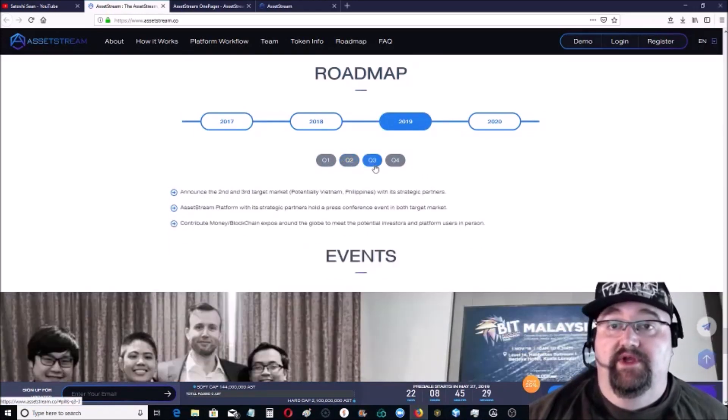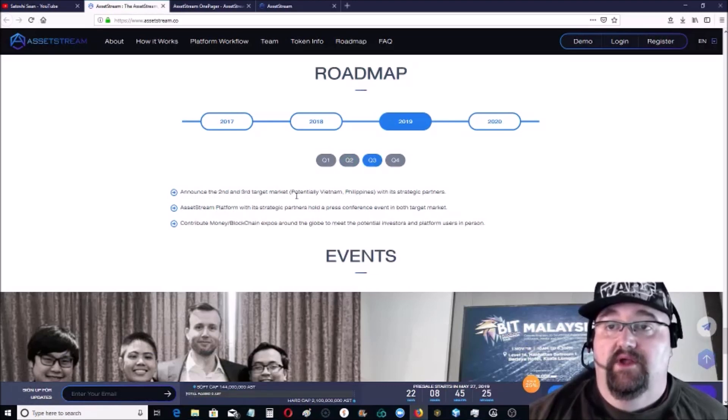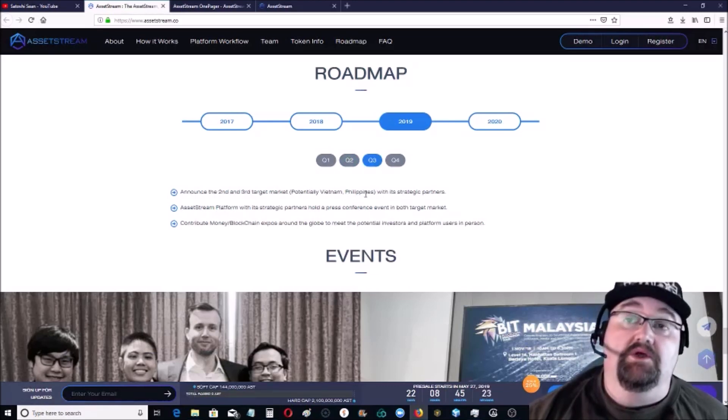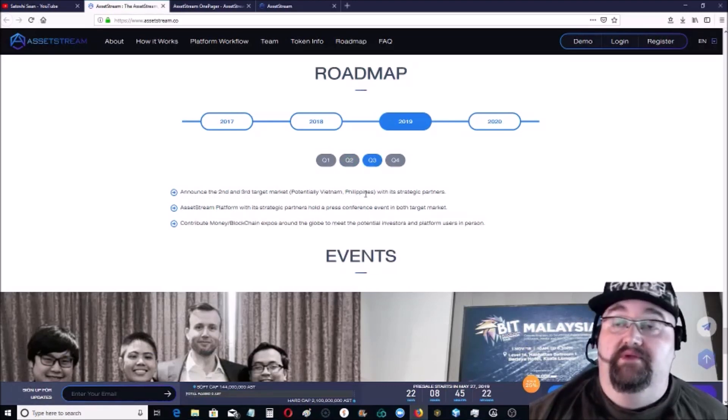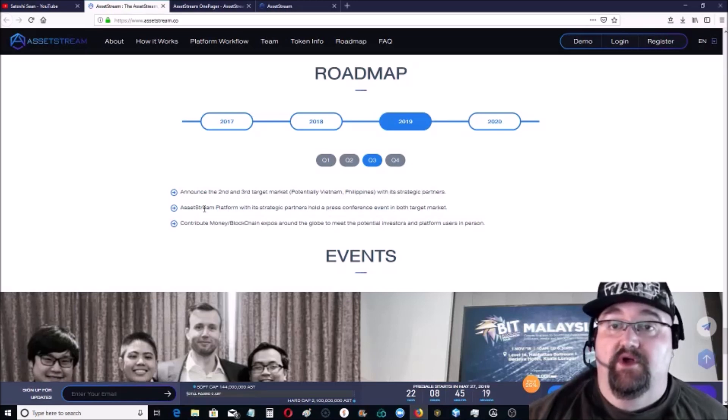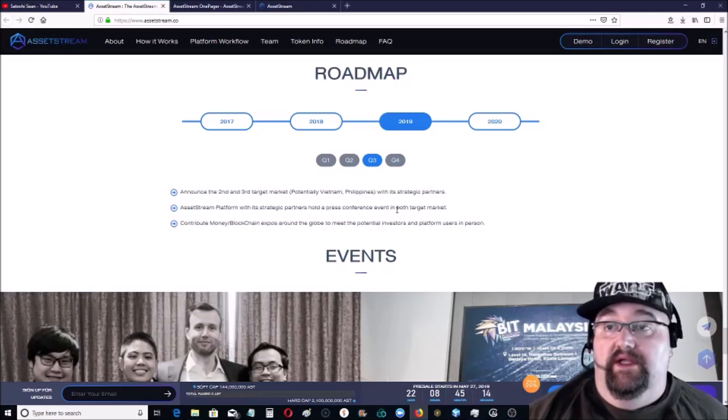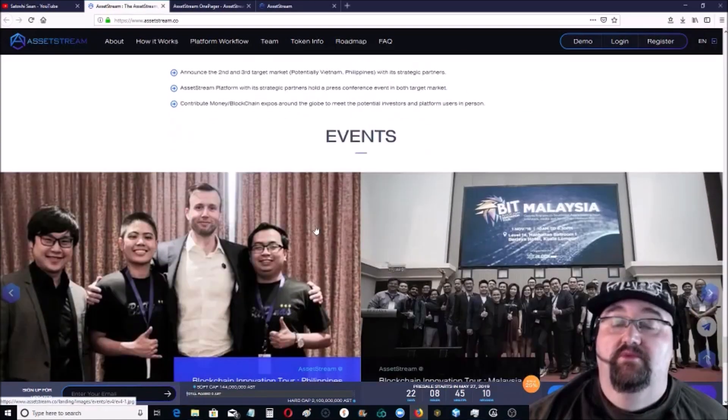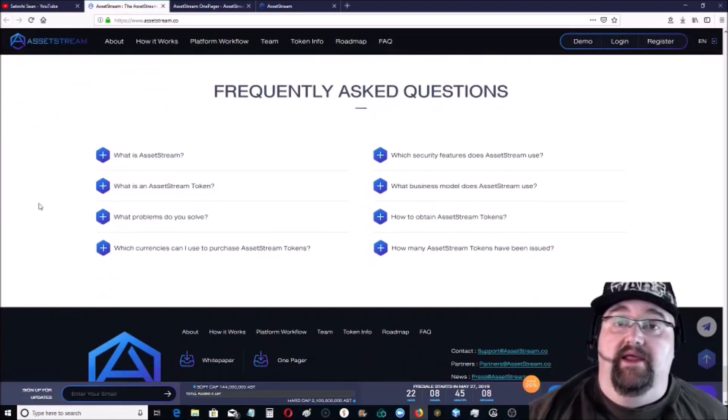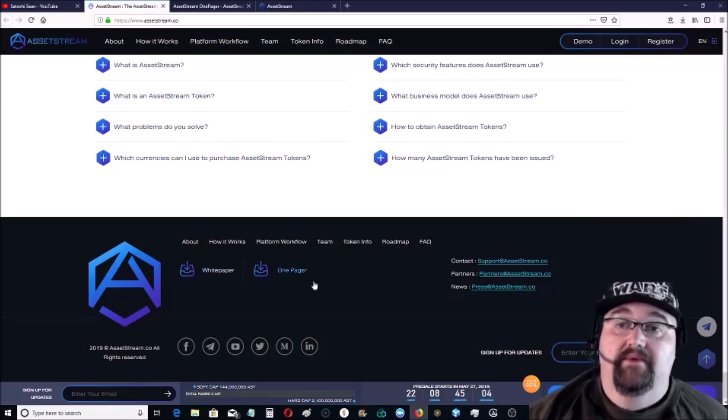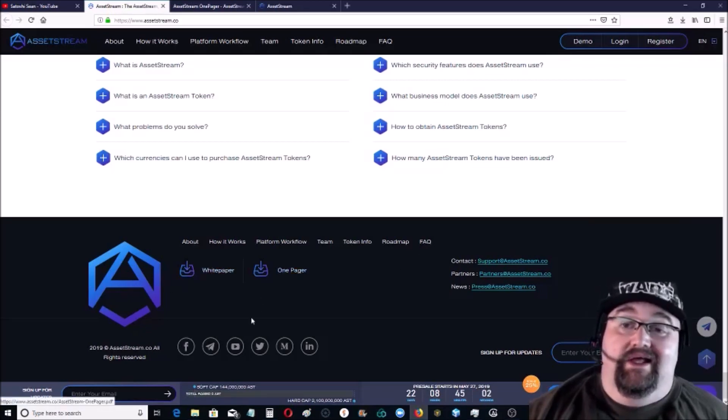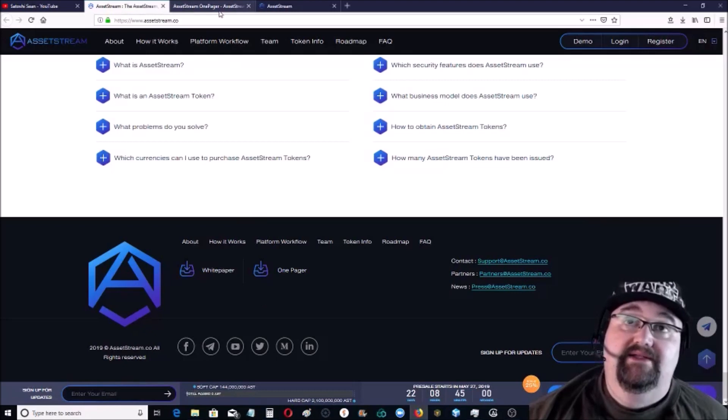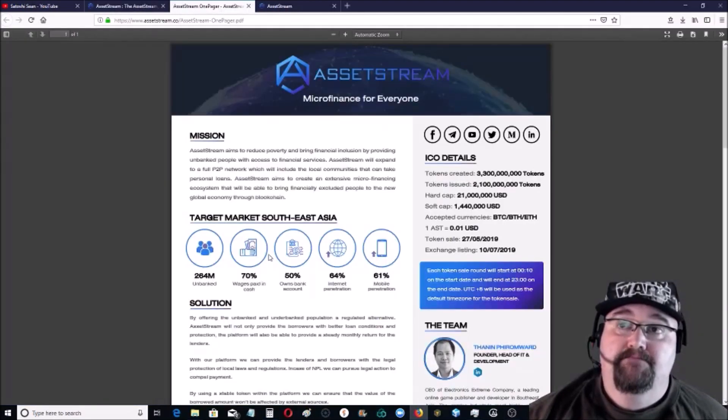So moving into Q3 and on, second and third target market potentially Vietnam, the Philippines, which would be pretty huge. With its strategic partners, AssetStream platform holds a press conference and event in both target markets. Contribute money to blockchain expos around the globe, which they are doing. They have a good fact. They have a white paper and a one pager.